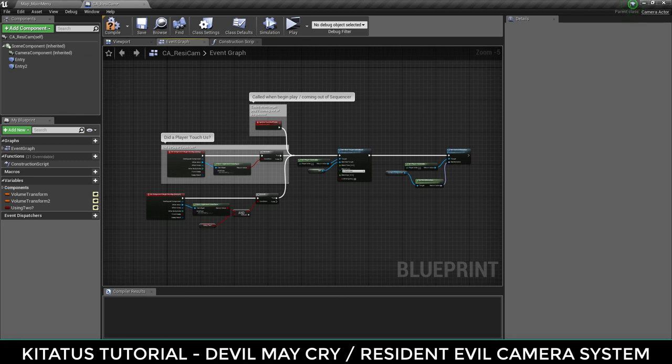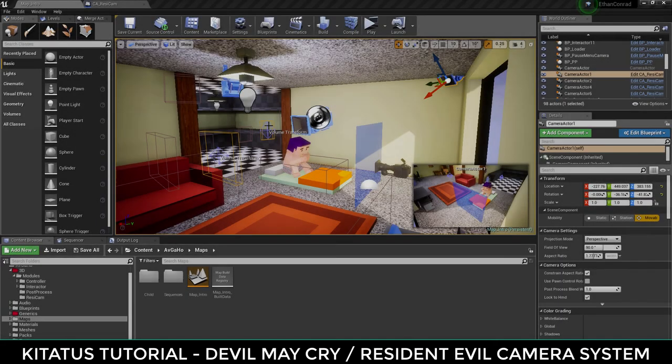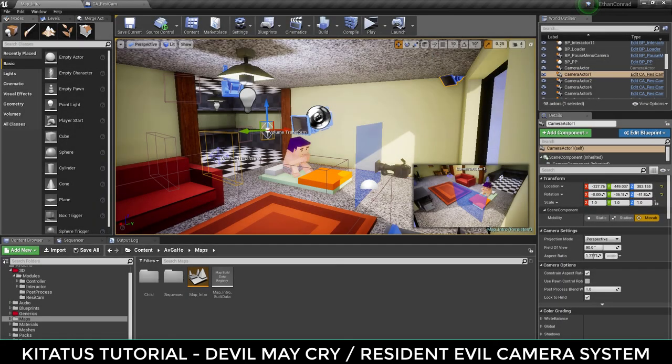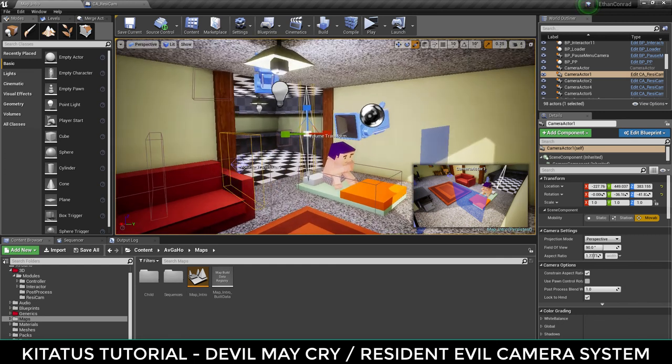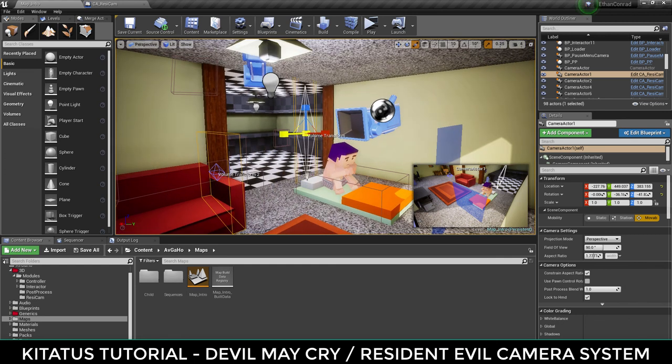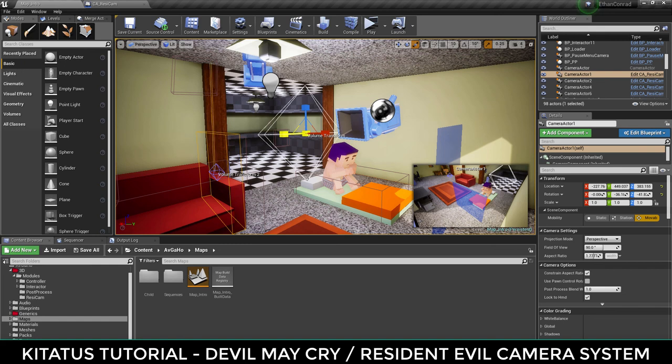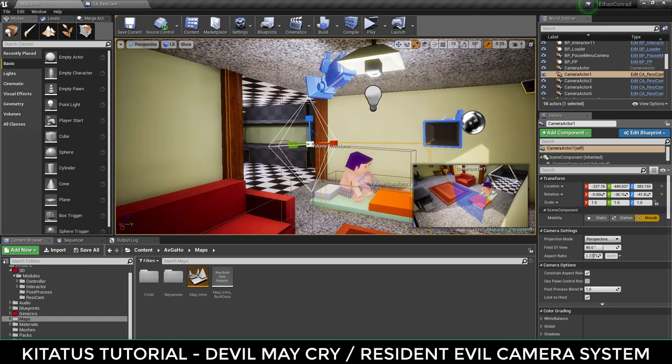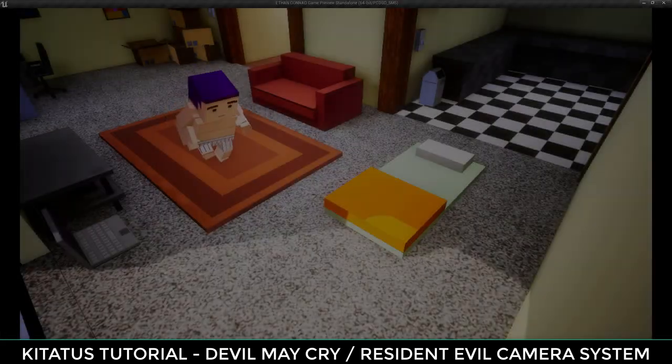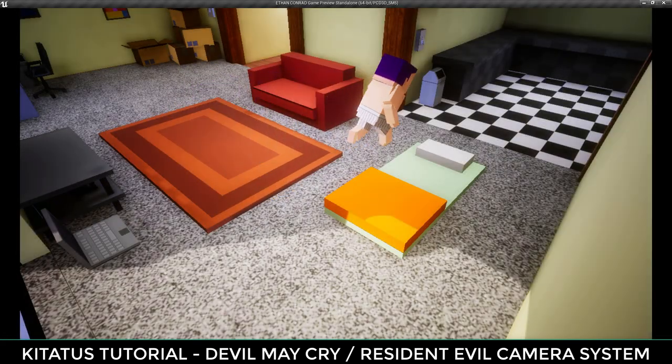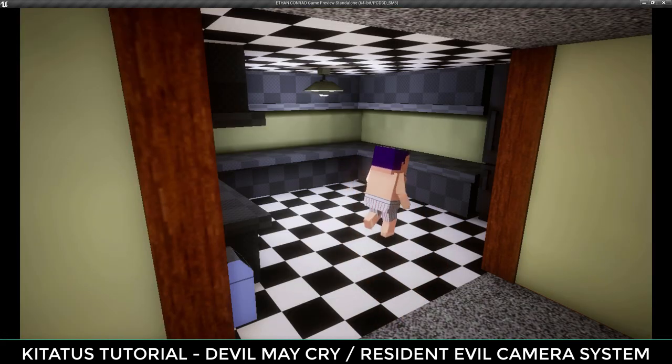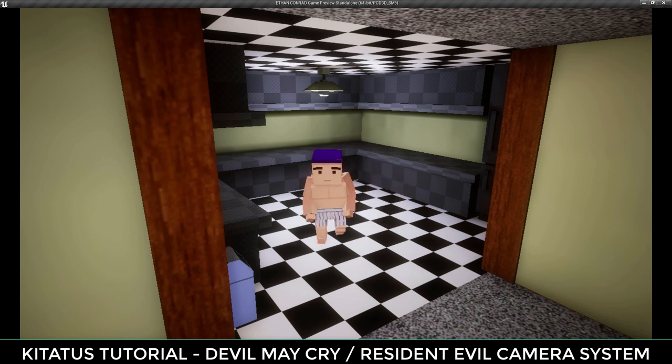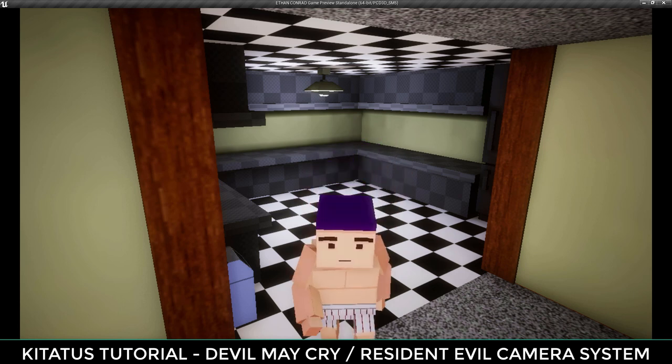And we're done. Simply place a few of these blueprints in your scene, give them a little space in between each other so the colliders don't fight with each other, and use the 3D widgets to set them up as you want them, and you have a working Resident Evil, Devil May Cry, 3D Capcom style camera system. Thank you.